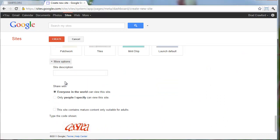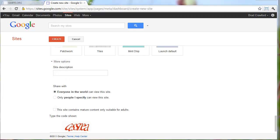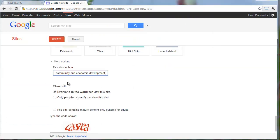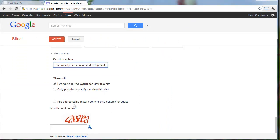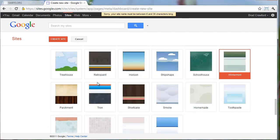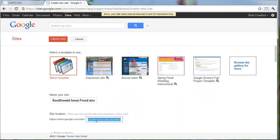Under More Options, I have a site description handy. I'll share that with everyone and type in the code. It will complain because our site name must be between 6 and 30 characters. So right up here, we're going to have to change it to something shorter. I think I'll just do Southwest IA Food and Farm. This isn't too critical because our web address will be SWIFI.org.